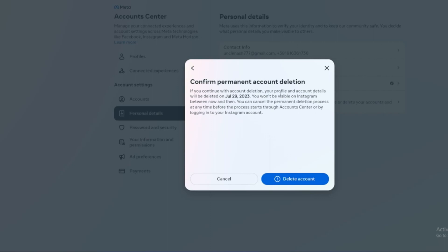Here you will get this message that if you change your mind, you can come back after 30 days. After that 30 days, everything is lost. So click Delete the Account and that's it. Thank you for watching and see you in the next one.